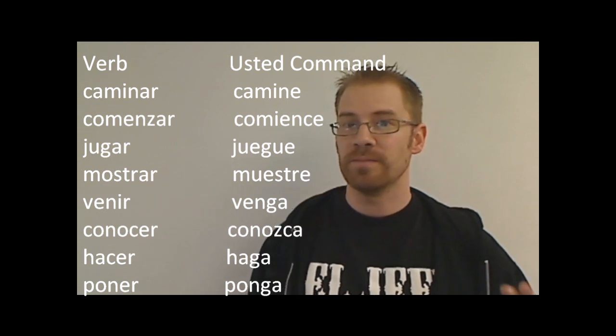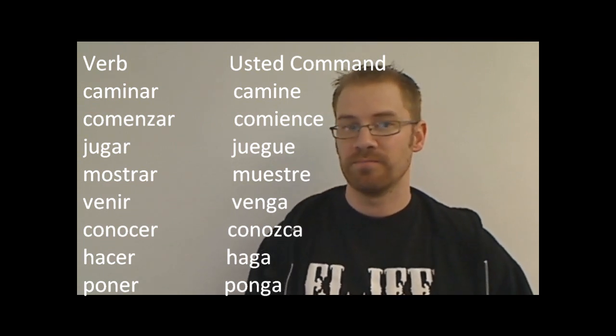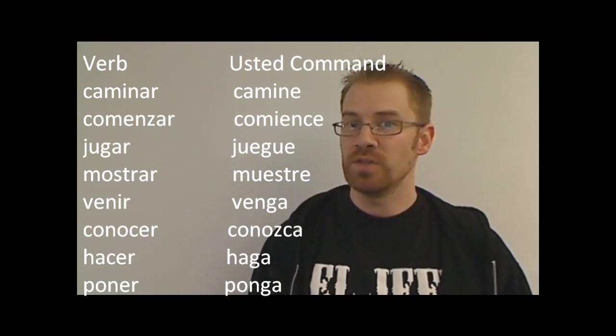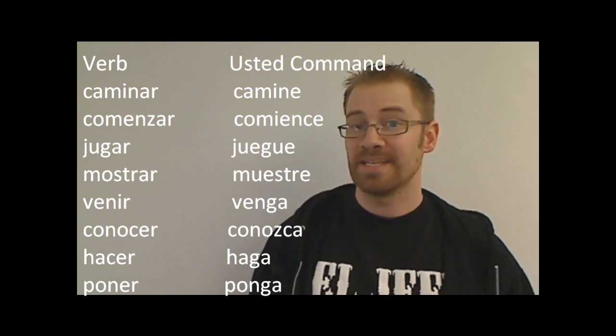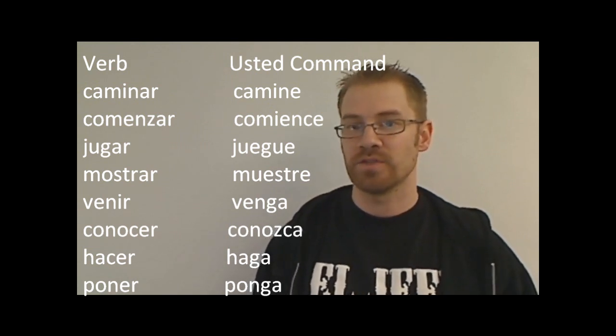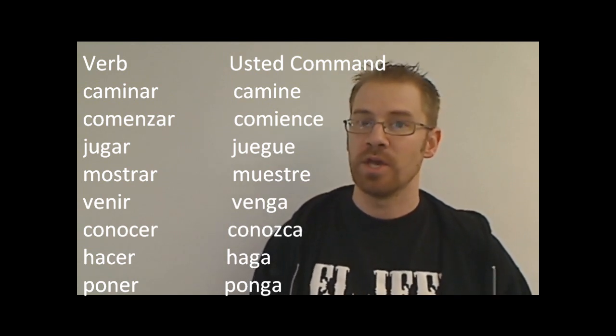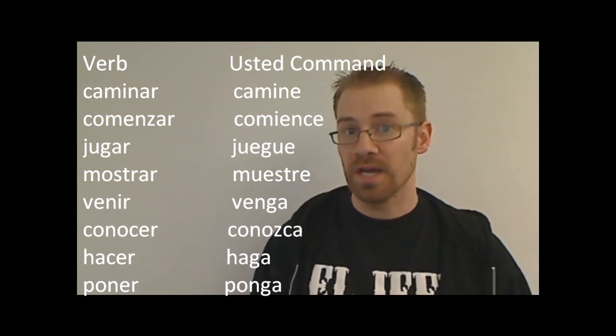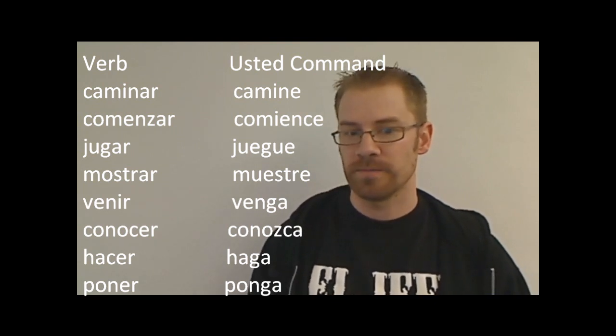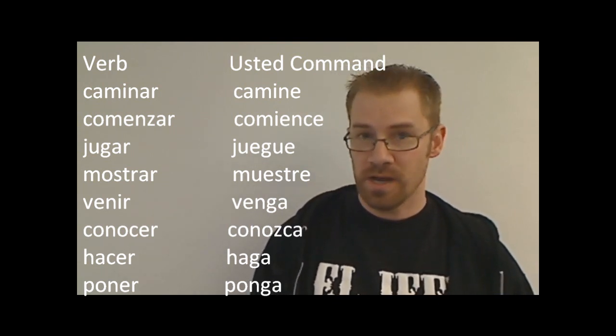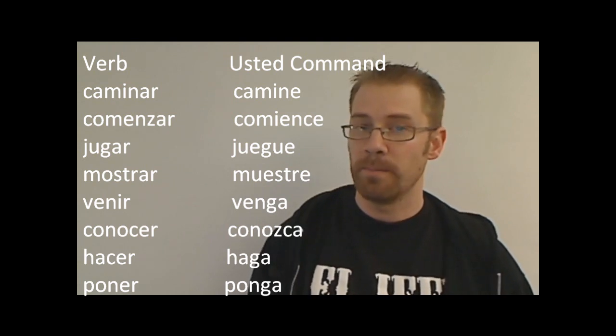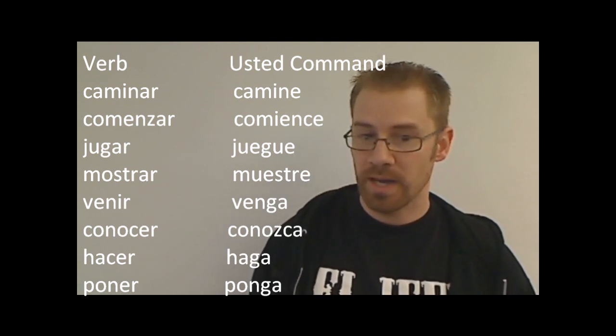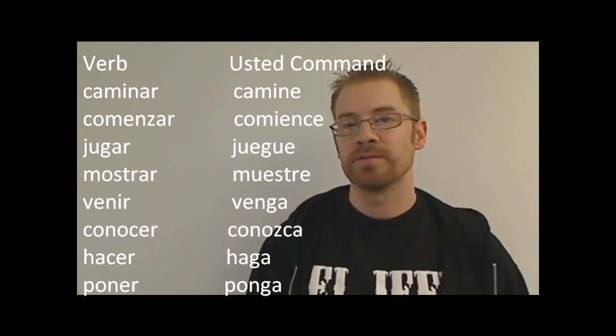Conocer is a tricky one, I kind of threw it in there to see if you could catch it. The yo form of conocer, present tense, is conozco. It's going to keep that zc in the command. So the usted command would be conozca, or conozcan, for ustedes. Hacer goes to haga, poner would be ponga, and that was it.